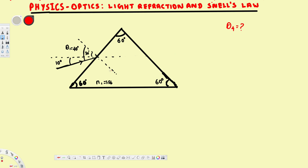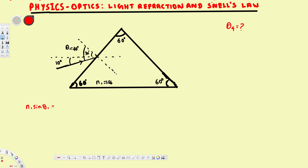To solve this, we are going to draw the ray diagram. First, we need to find the refracted angle of the light ray inside the prism. To find that, we use Snell's Law: n1 sine theta 1 equals n2 sine theta 2.